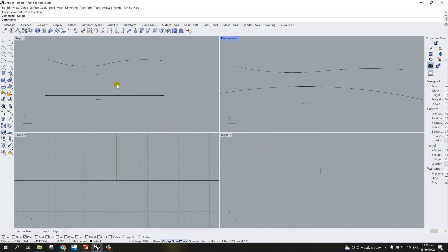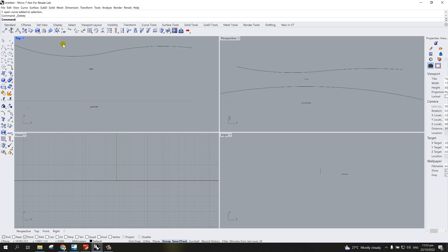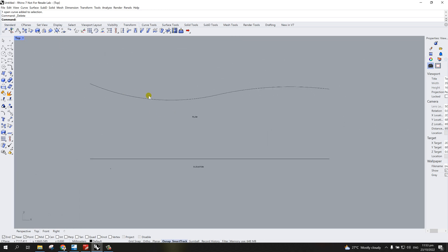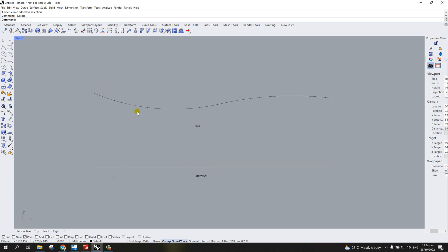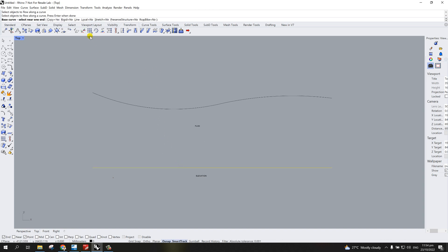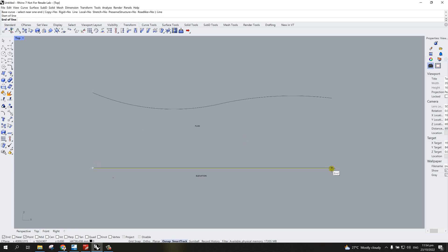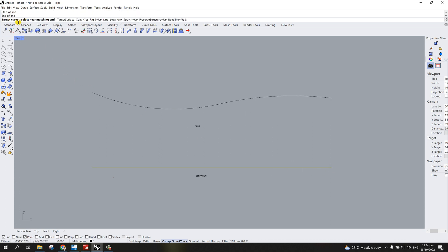Now that we have these two polylines in Rhino — the plan and the elevation — let me maximize the plan view. What we're going to do is follow this elevation to the shape of the plan and maintain the curvature of the elevation. All we have to do is select 'Flow Along Curve', then select the object to flow along curve, select the elevation line, and hit Enter. From here, select near one end of the line and pick the two reference points.